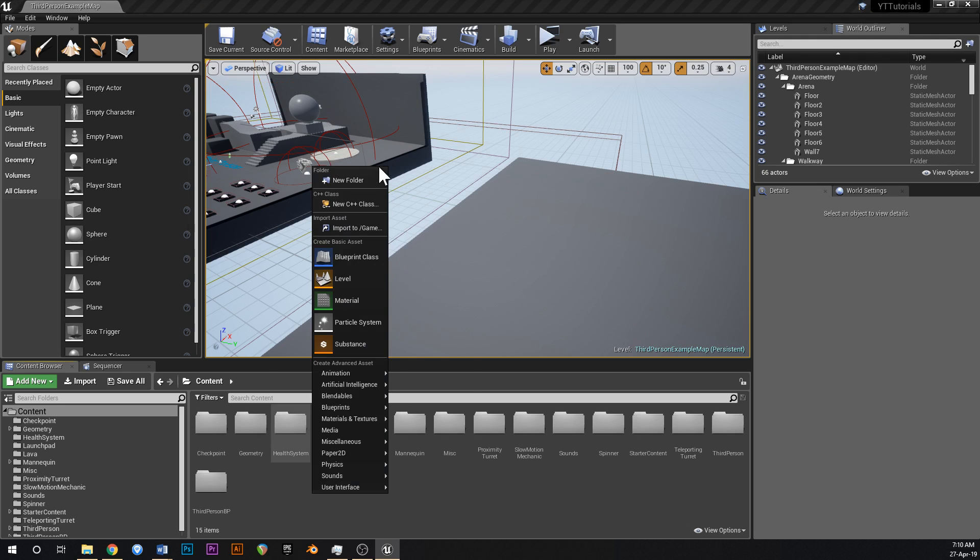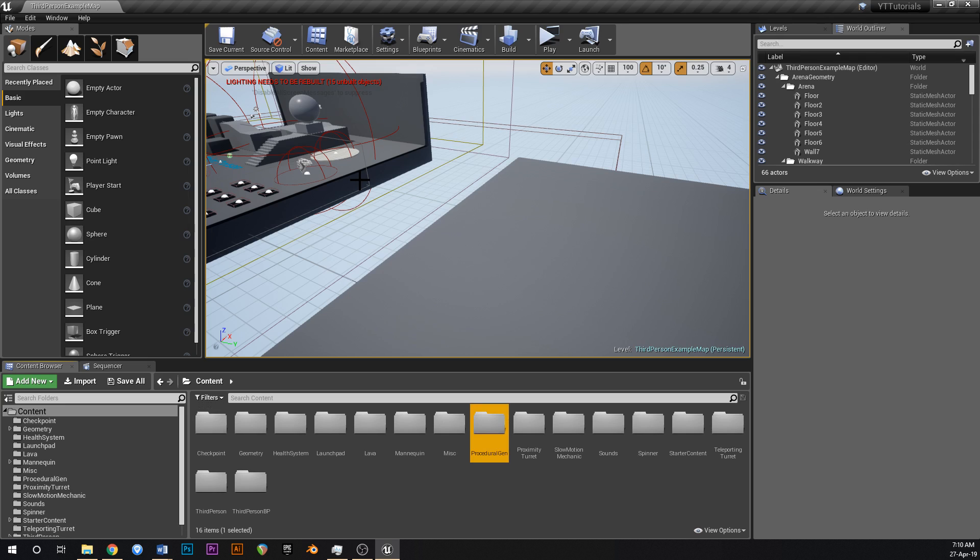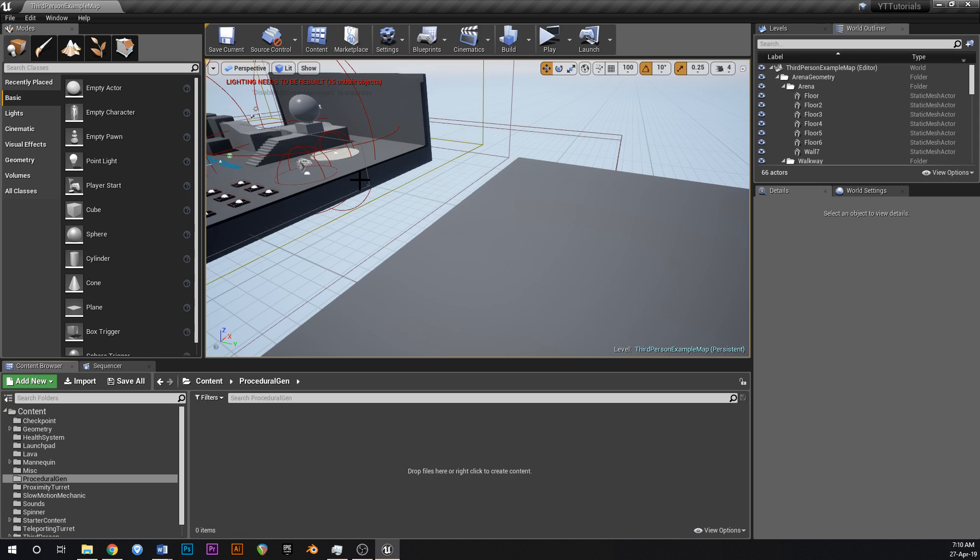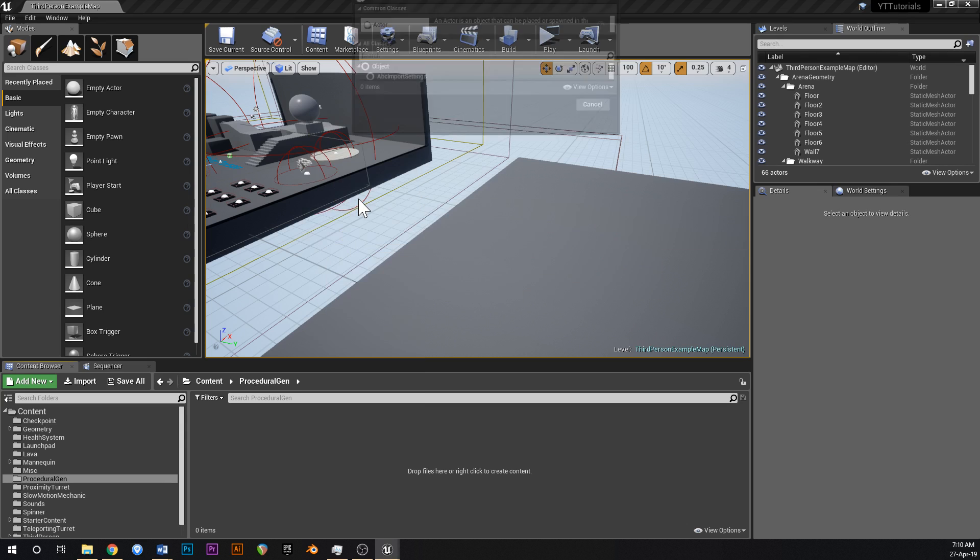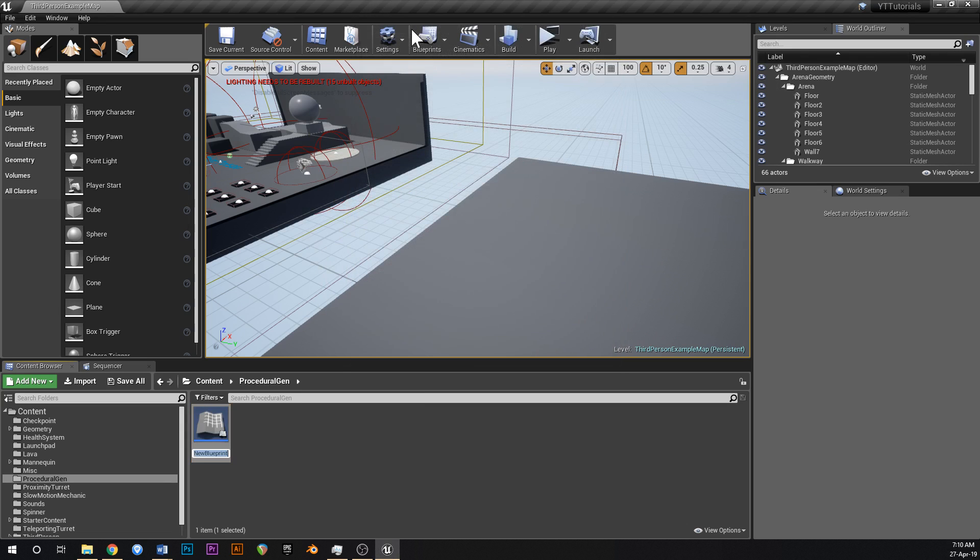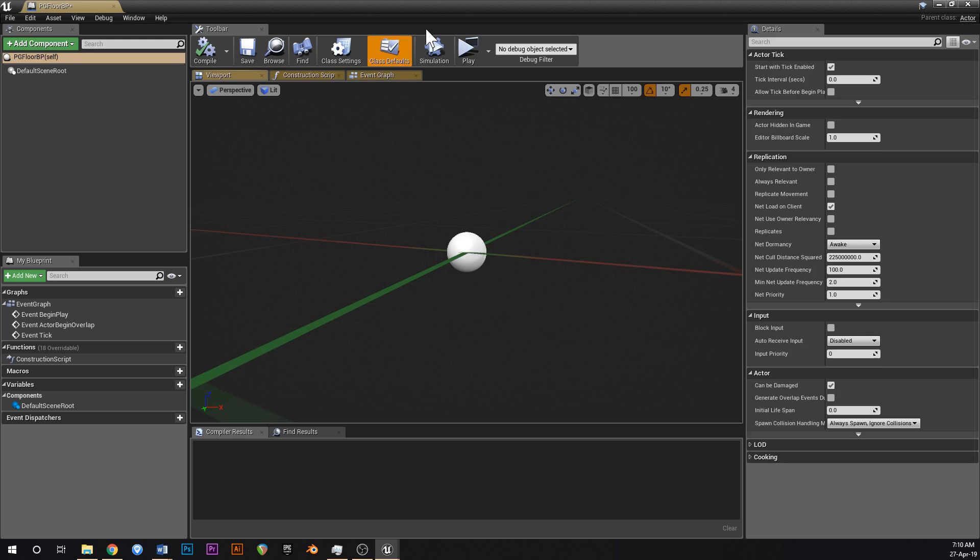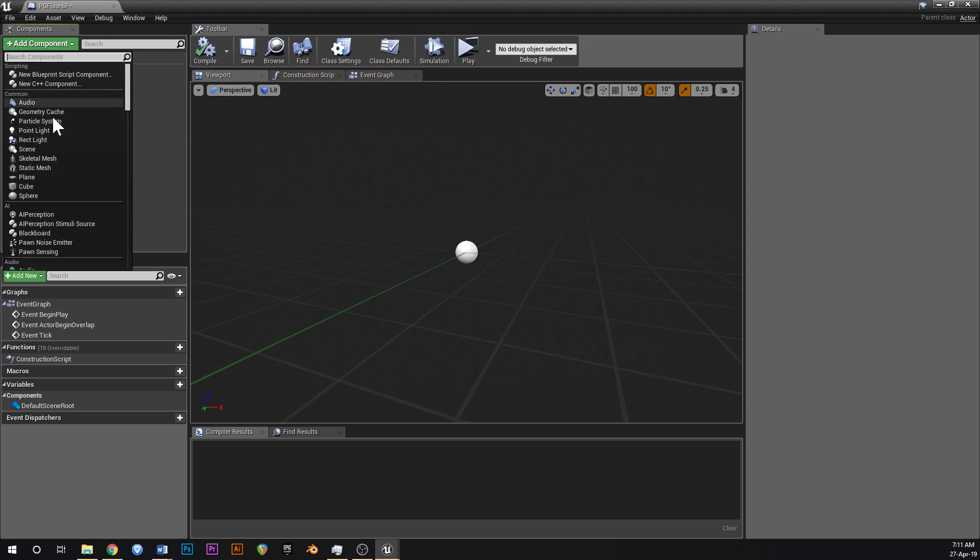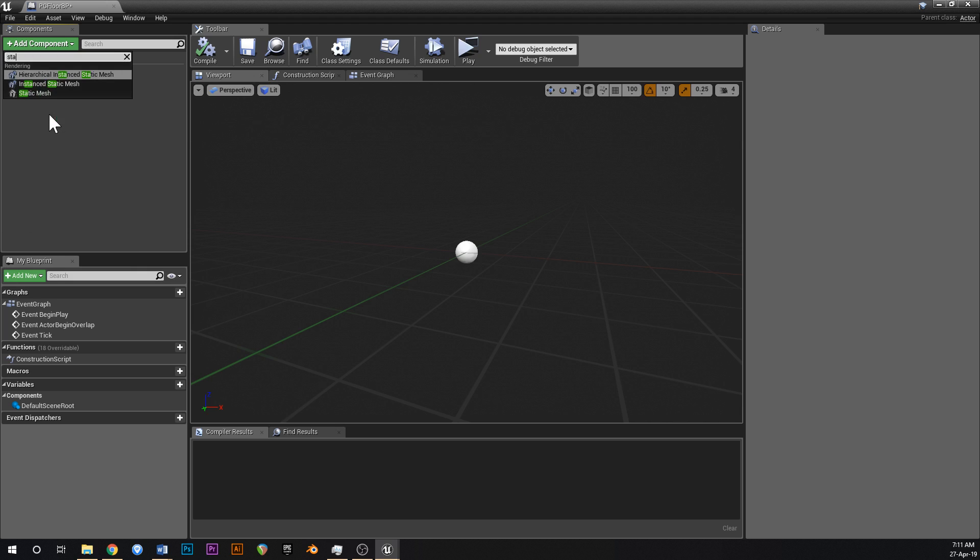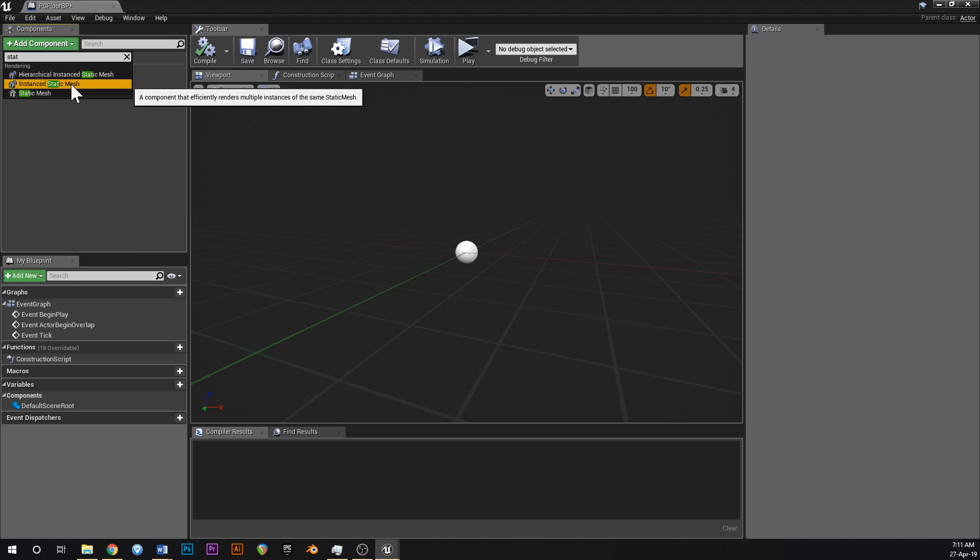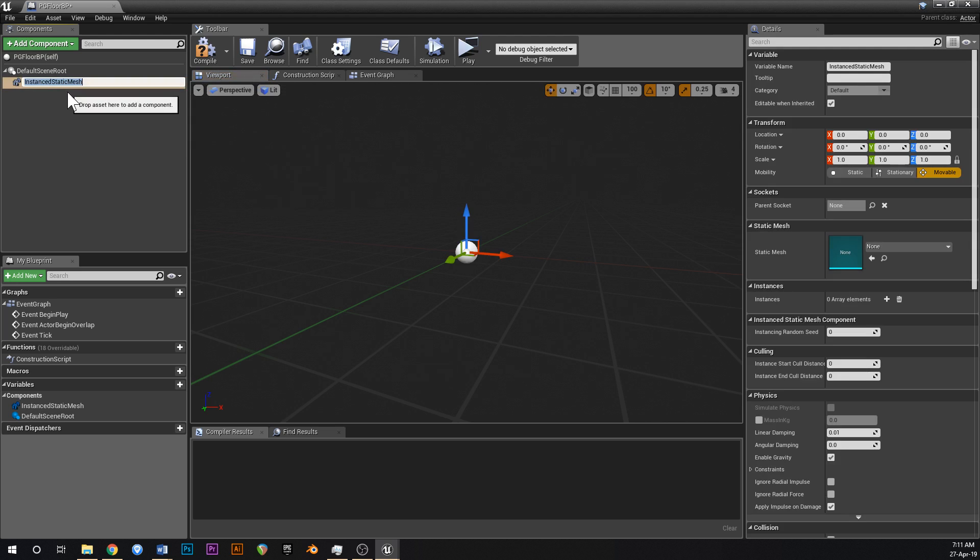Go into your content browser, right click new folder and just call this procedural gen or something like that. Open that up, new blueprint of type actor and just call this PG floor BP. Alright, open that up, go add component at the top and type in static mesh and we want instanced static mesh, not just a regular static mesh but instanced static mesh.